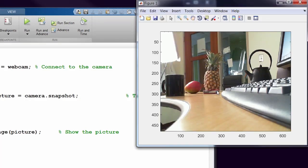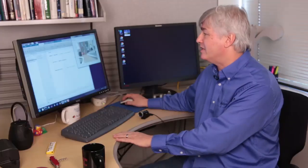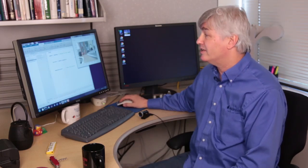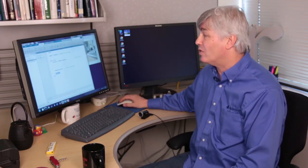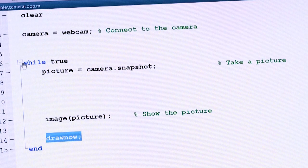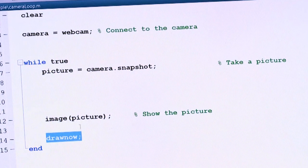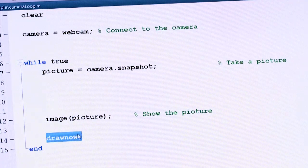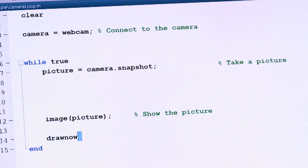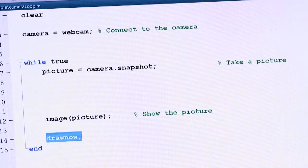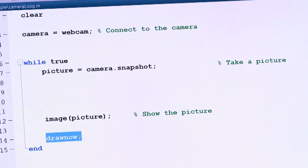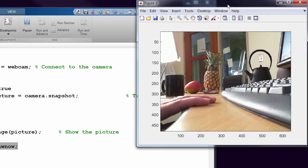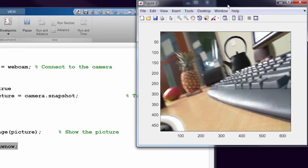But that's a still image. We want this to be in a continuous video. So we're going to add three more lines to put it in a loop. We'll put a while loop around the code that's taking the picture, and we'll add a draw now so MATLAB draws immediately. When I run this, we'll get the same thing, but now it's a live video.